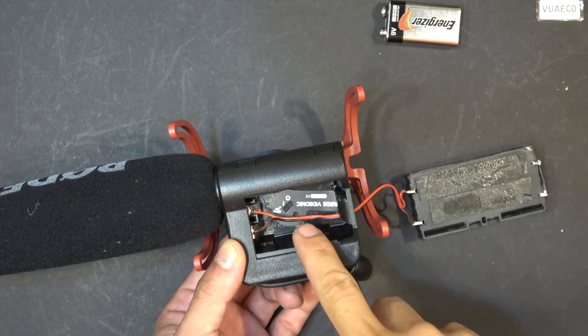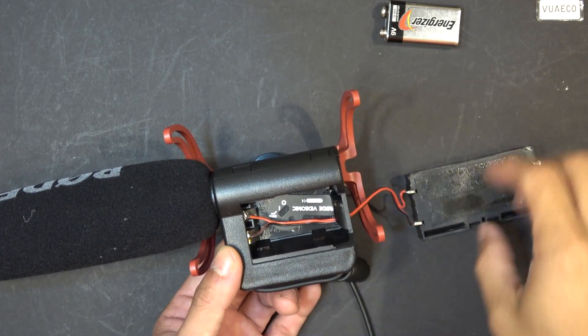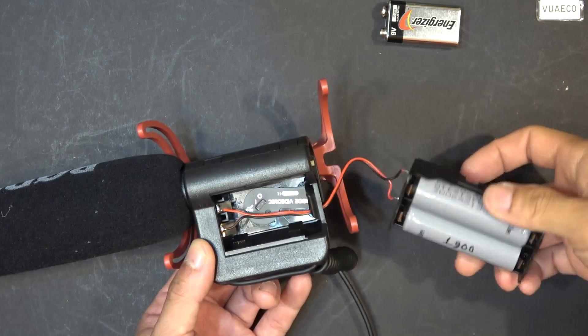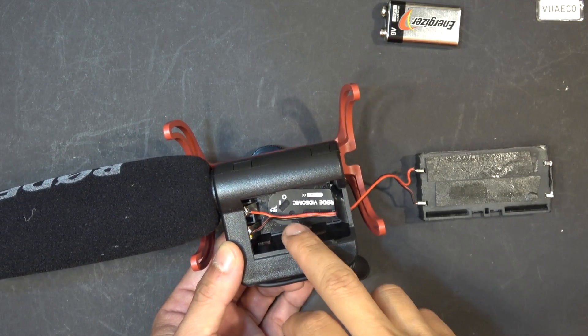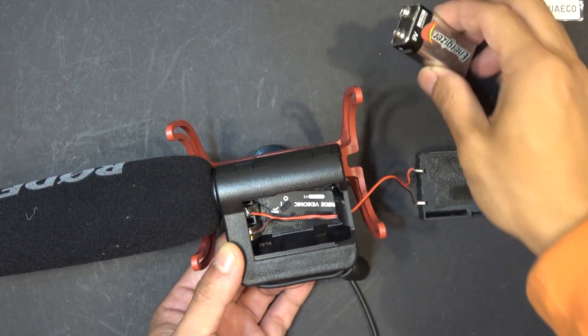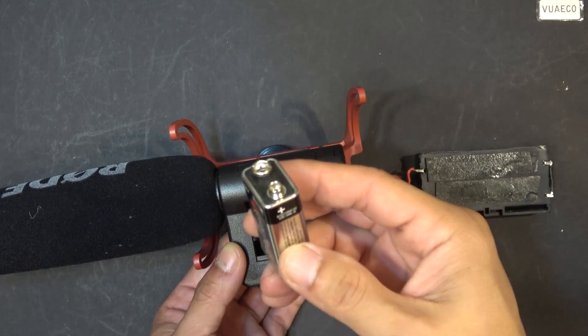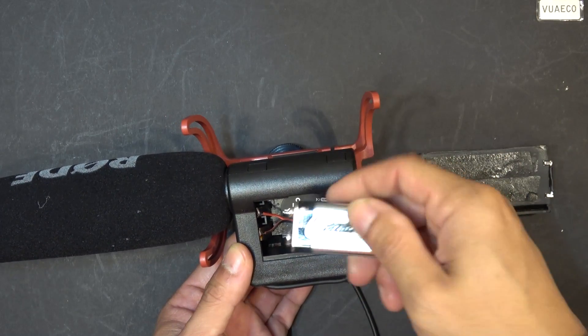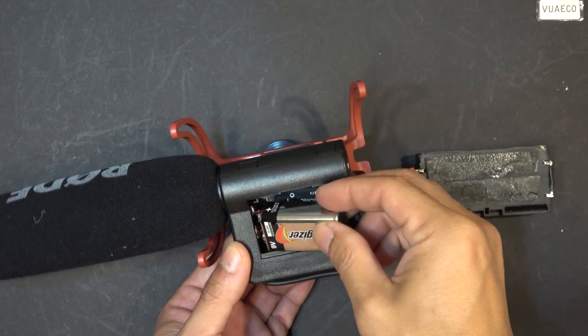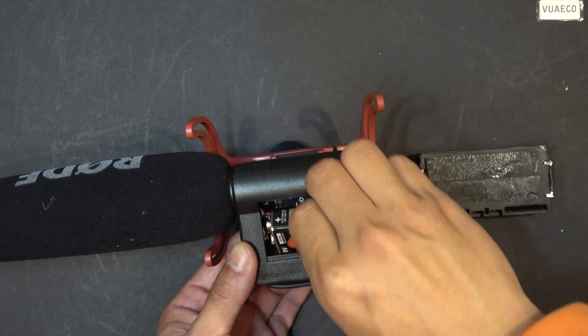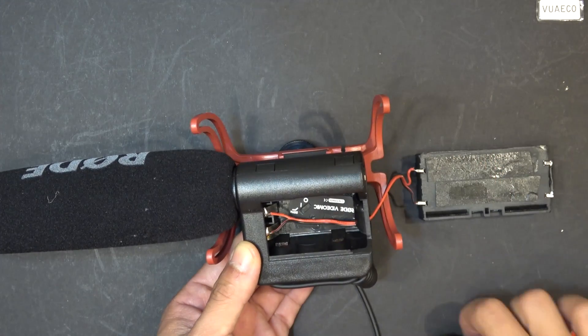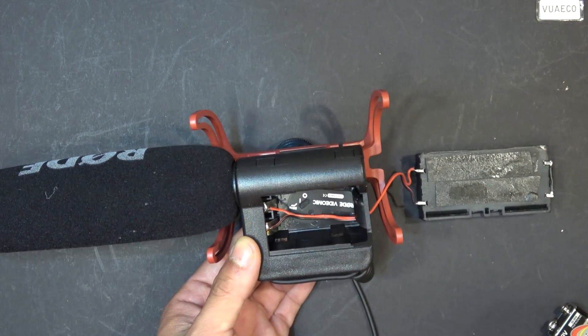So inside, you can see, I soldered a couple wires going to the outside to my battery pack here, but originally, the 9-volt battery should come in here like so. It will fit in there, and then you can close this cover.